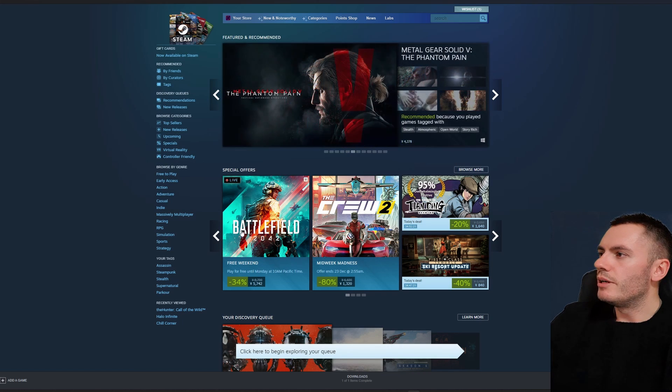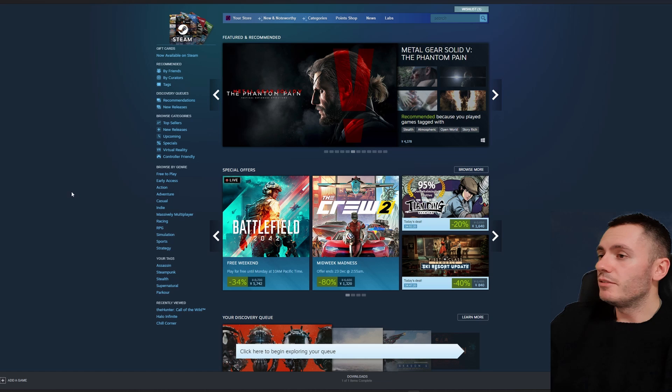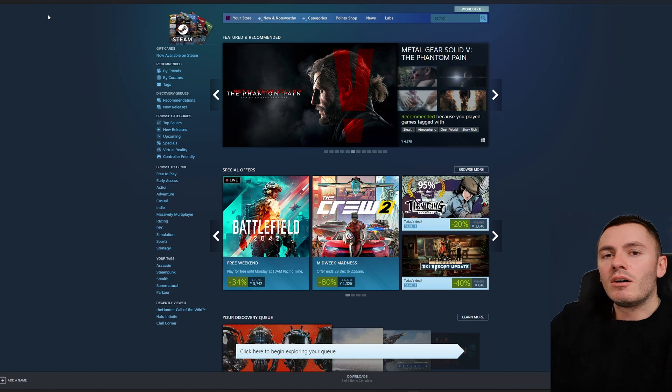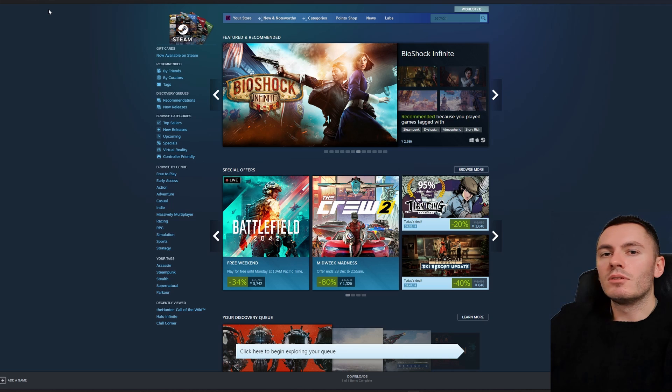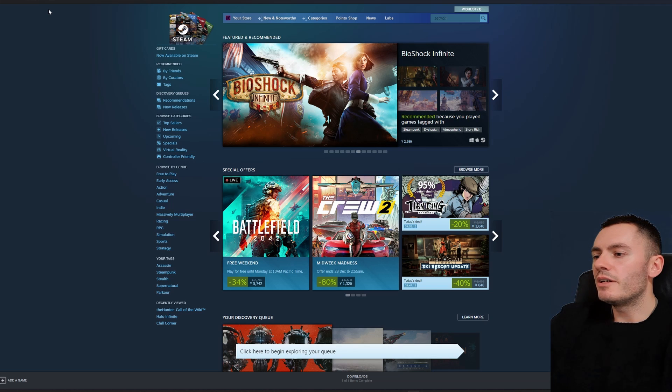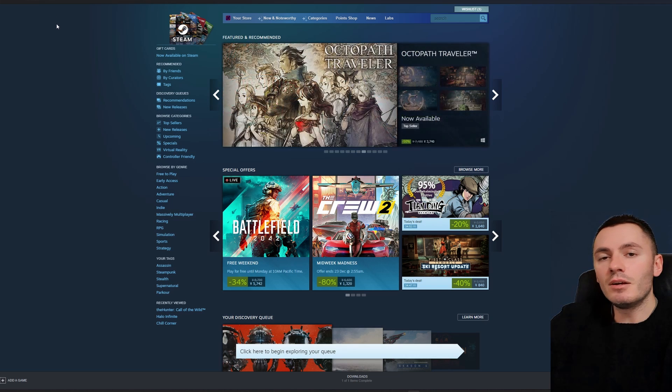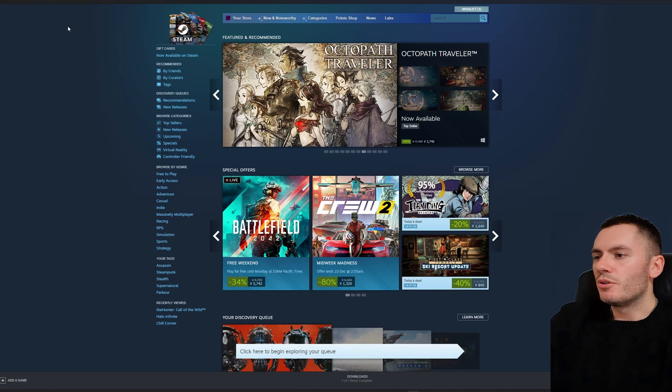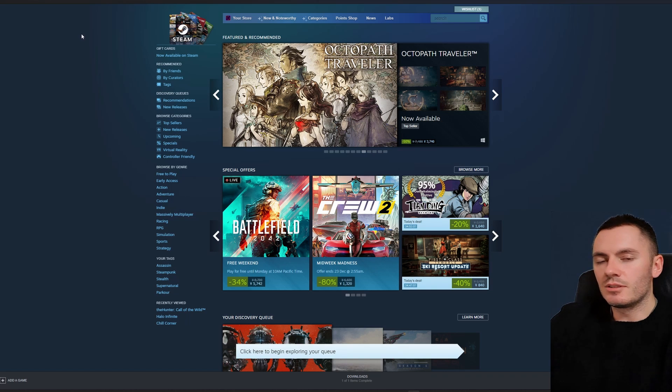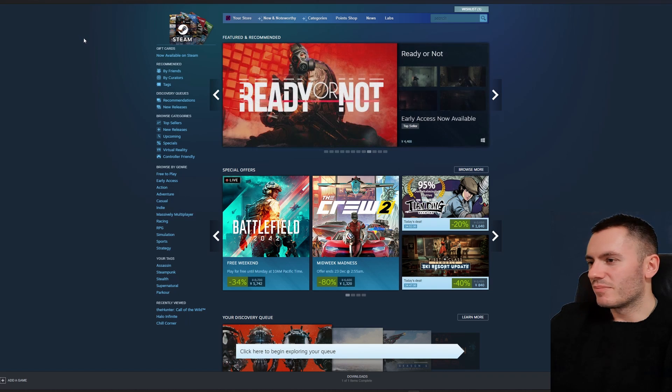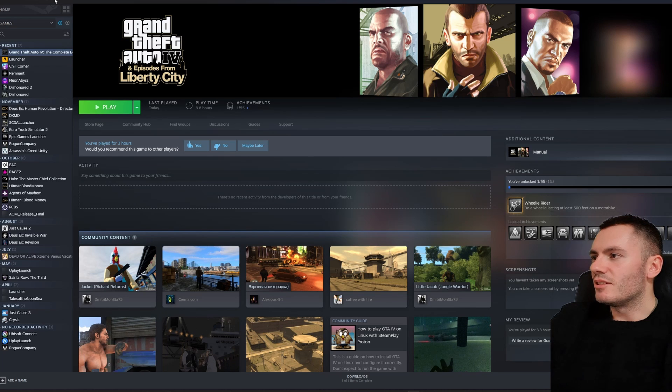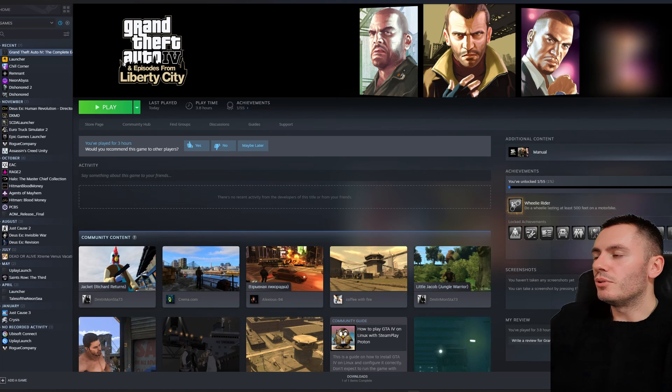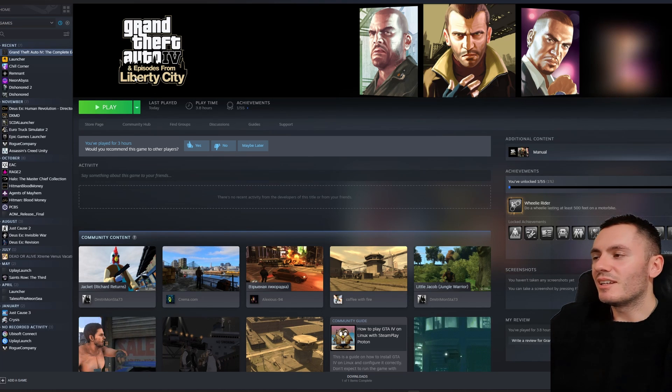So once you've added those to your Steam library, you then just want to simply launch the game. Do not launch the Rockstar Games Launcher. The launcher is going to open anyway with the game, but you're not going to want to open the game's launcher itself. Just stay away from doing that. All you're going to open is the actual Rockstar game.